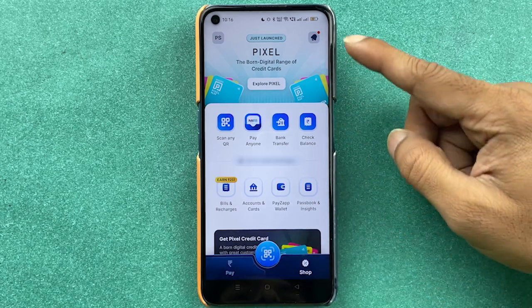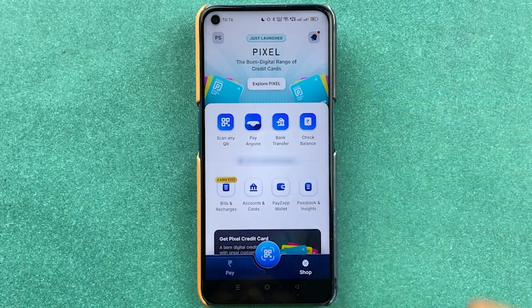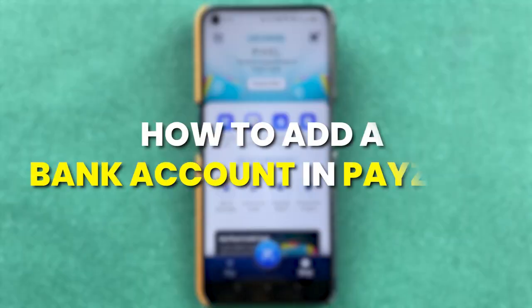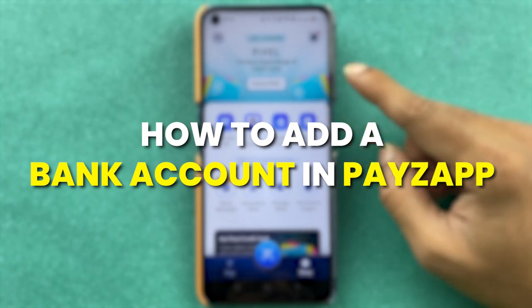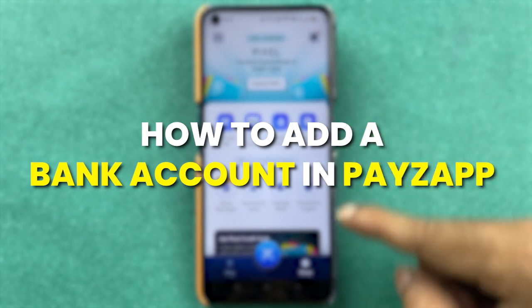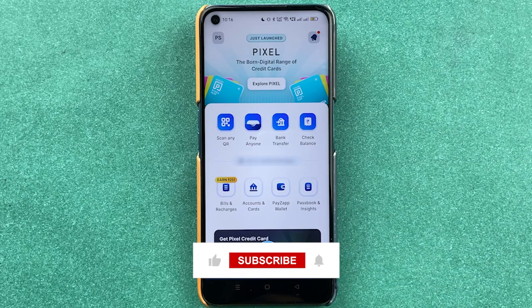If you are using the PayZap application of HDFC Bank and want to know how to add or link a bank account in the PayZap application, then this video is for you.